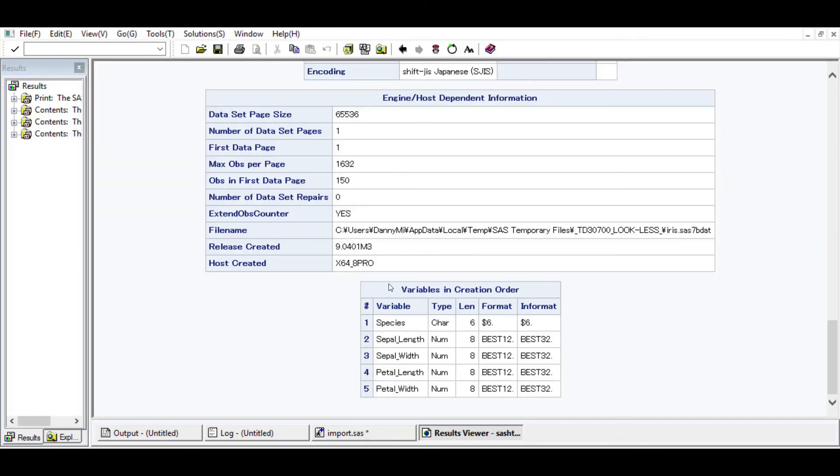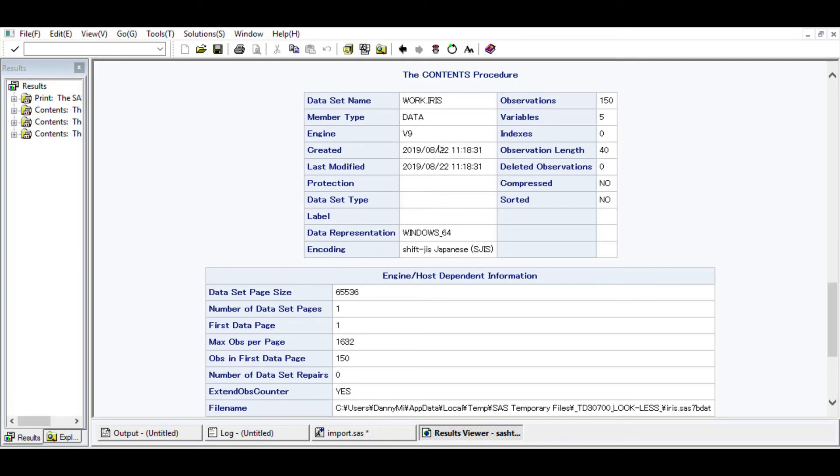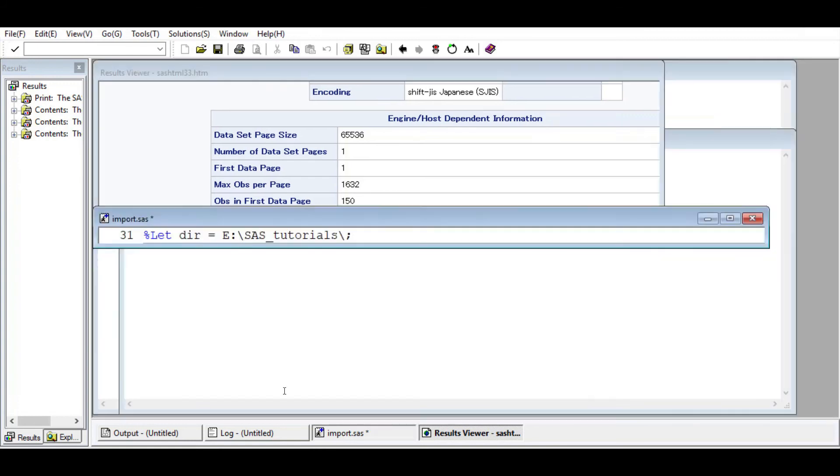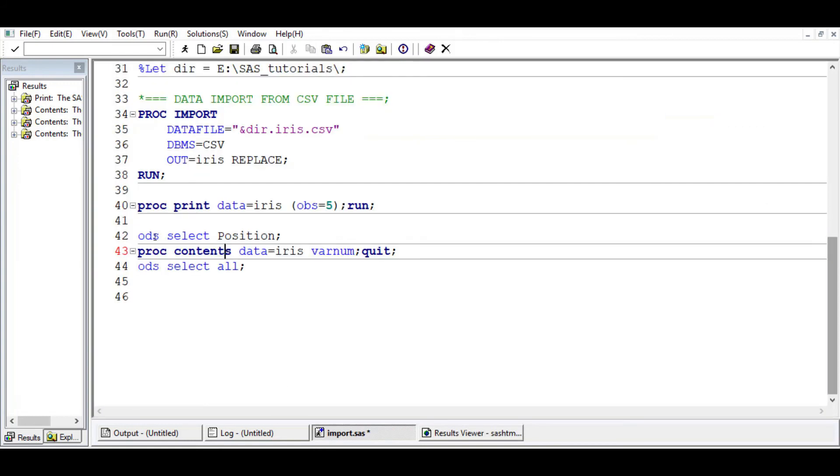We need proc contents. When you run only this, see what happened - it gave us about three different boxes. We are not interested in that. We're only interested in the information contained in this box. We want to print only this box using ODS select, output delivery system. We want to select only the table called position.